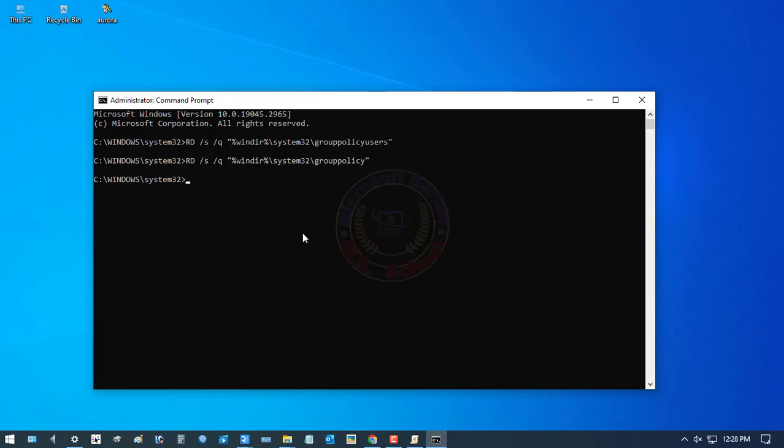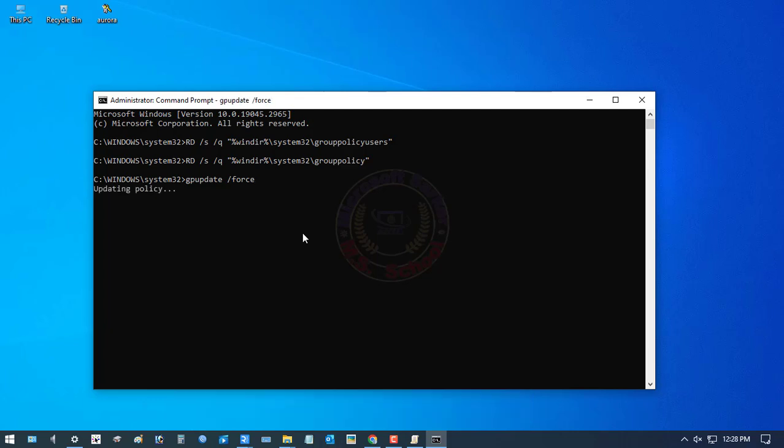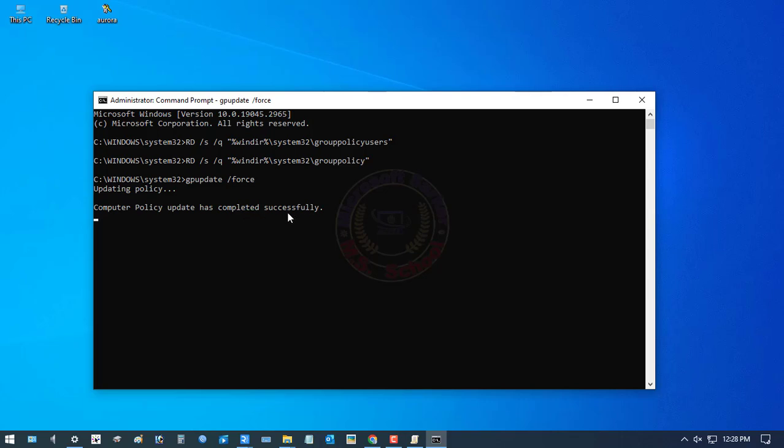To force update all policies, type here: gpupdate /force. The commands above will update both user group policies and computer group policies simultaneously. Computer policy updated successfully and user policy updated successfully.